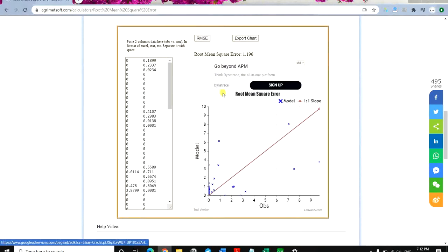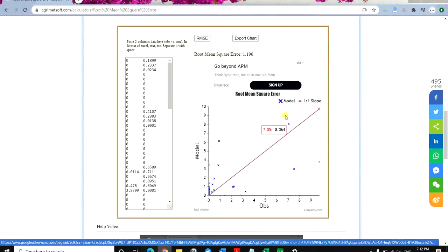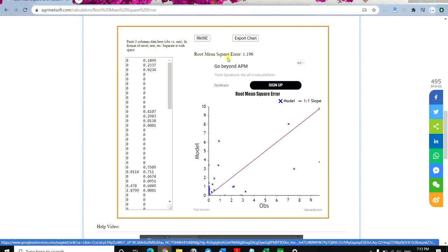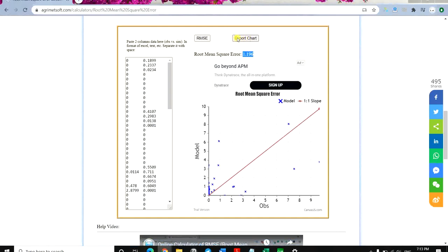As you can see, there's a plot showing how the data are scattered, and then you can see the Root Mean Square Error shown as 1.196. Another thing to mention is that you can export this chart — you just click on the export button.